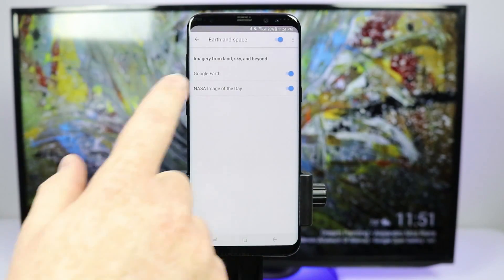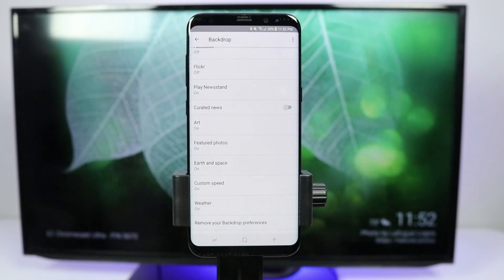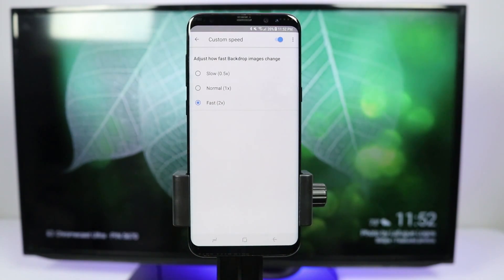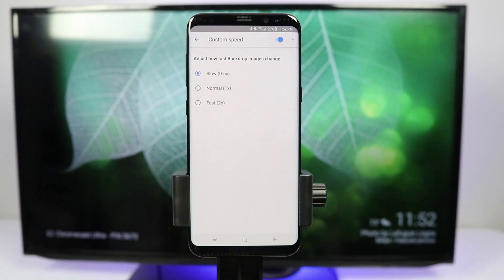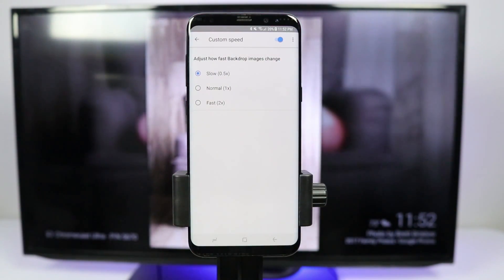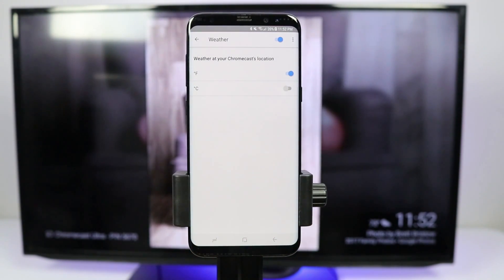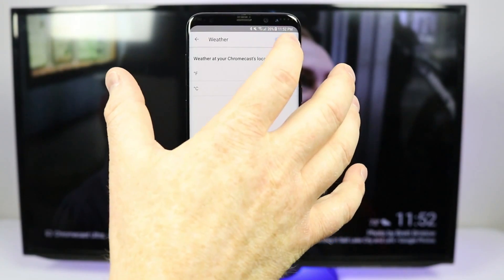There is an earth and space category I can turn on and off. Down here I have a few custom options. There is a custom speed setting — right now the photos are playing fast so you see more photos often, but if you want photos to stay on longer you can select the slow or normal speed option. There is also a weather setting: in the bottom right hand corner next to the time you will see the weather, and you can either turn it completely off or change it from Fahrenheit to Celsius.